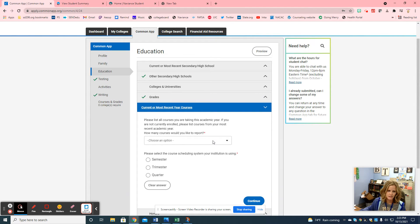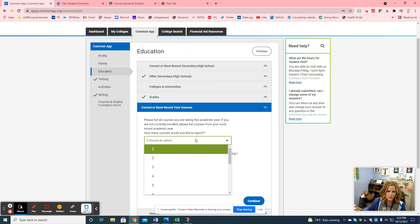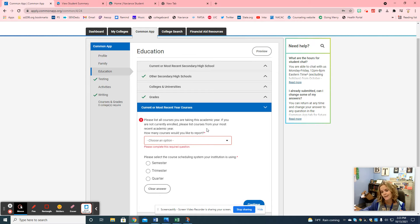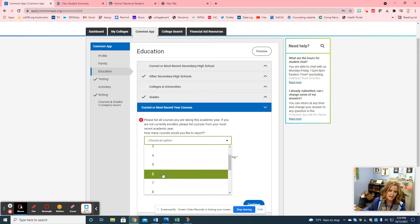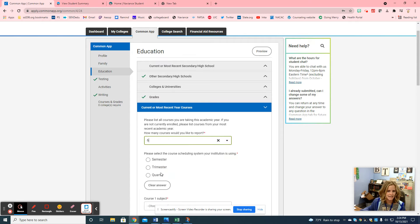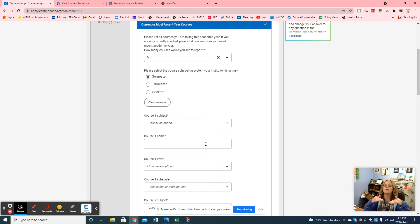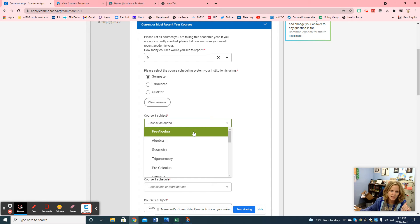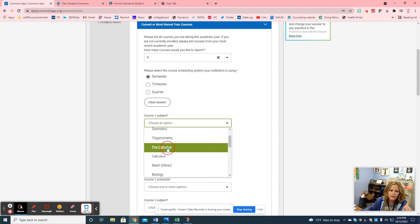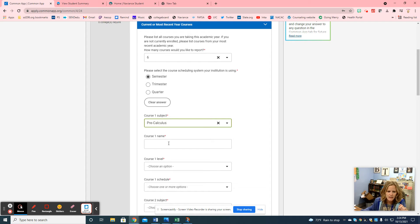Current or most recent year courses — everyone at Bloom Trail takes six classes. ECI students take more. You choose how many classes you're in — most students will click six. I'm going to pretend I'm a non-ECI senior taking six classes with semester classes. Then you enter the name of each class. I tell students to go by period — your first period class, you choose the course subject. For example, maybe I'm in Pre-Calculus Honors first period, so I'd write that name in.